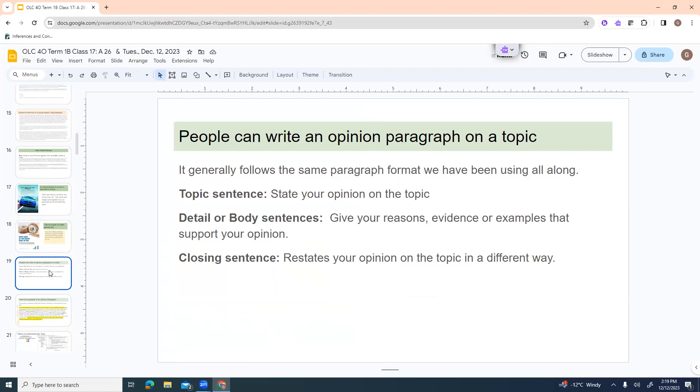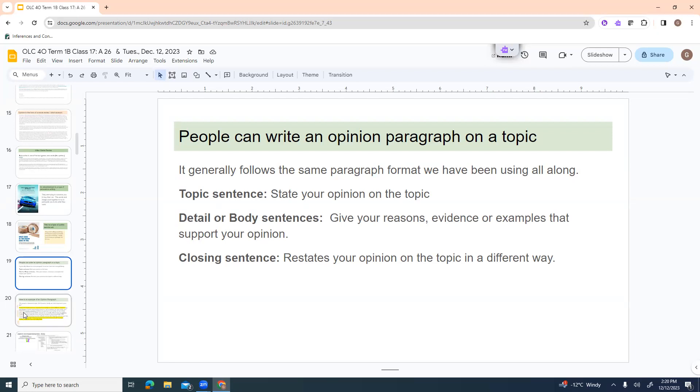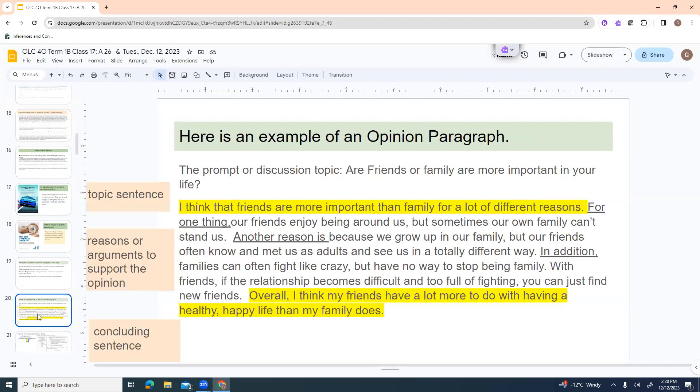Recent studies estimate that fish off the West Coast ingest over 12,000 tons of plastic a year. So they are trying to persuade you not to throw your garbage into the sea. For a good cause, but it's still considered a type of persuasive or opinion essay. People can write an opinion paragraph on a topic. I'm going to talk about a paragraph first, just because I think it's more manageable and kind of more similar to what we've done, and then we'll kind of expand. It generally follows the same paragraph format that we've been using all along. You have a topic sentence, and you state your opinion on the topic, and you've got detail or body sentences where you give your reasons, evidence, or examples that support your opinion.